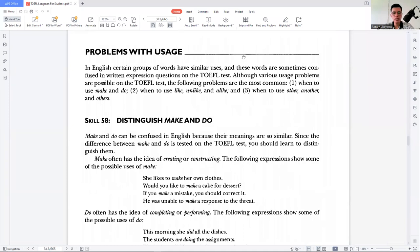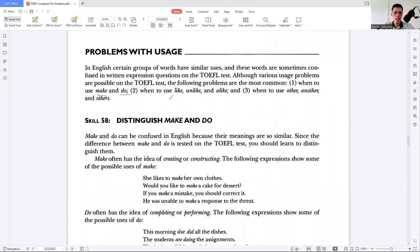The last topic is problems with usage in English. Certain groups of words have similar uses and are sometimes confused in written expression questions on the TOEFL test. The most common problems are: first, when to use 'make' and 'do'; second, when to use 'like,' 'unlike,' and 'alike'; and third, when to use 'other,' 'another,' and 'others.'